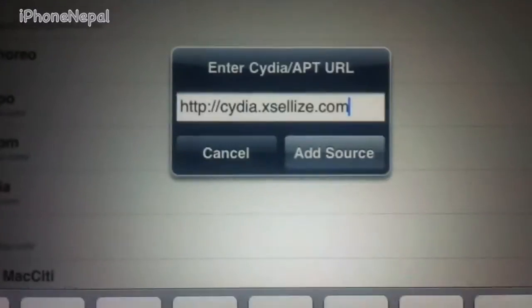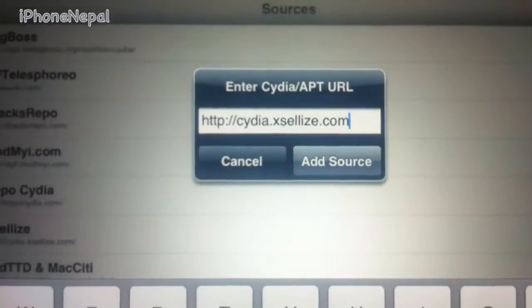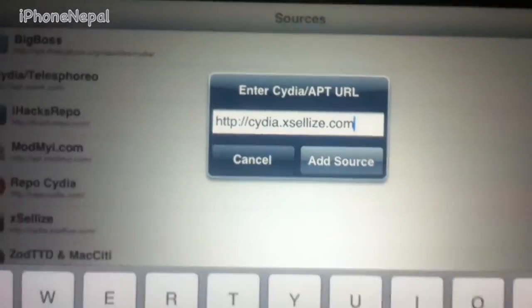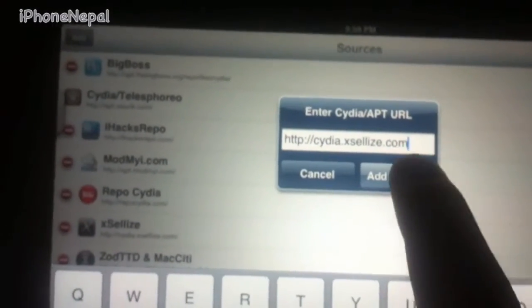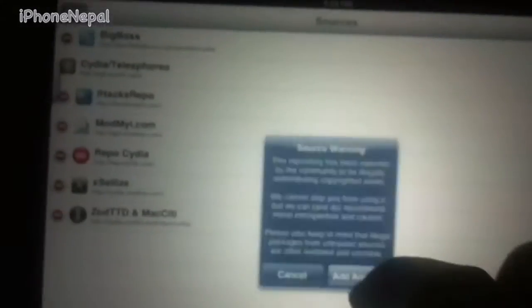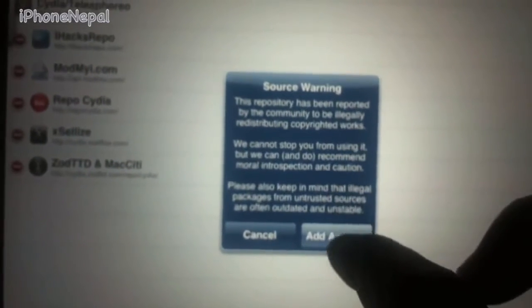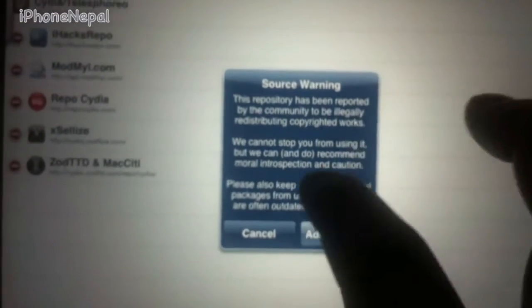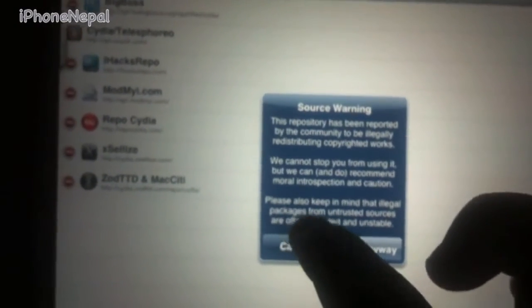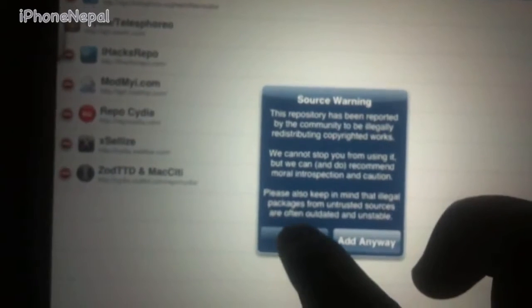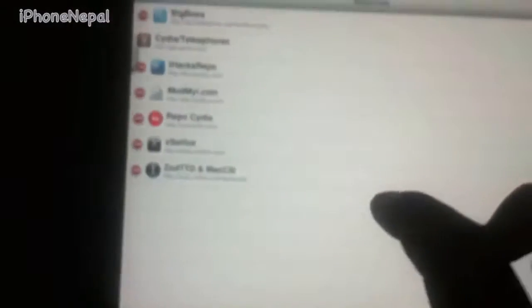Now you have to add siria.xslice.com. Click 'Add Source' and it's going to show a sorting warning — just click Add Anyway. I already have it so I'm just going to click Cancel.